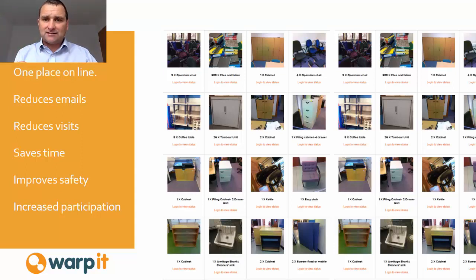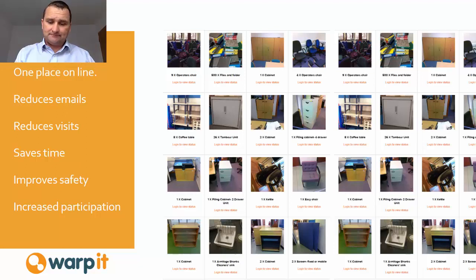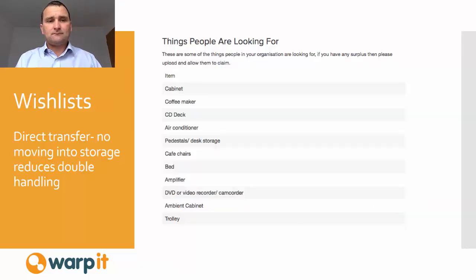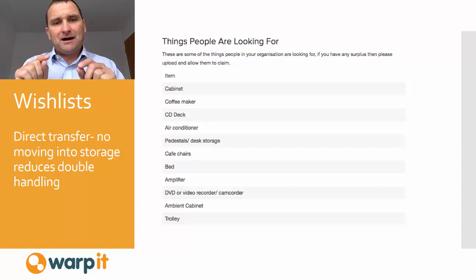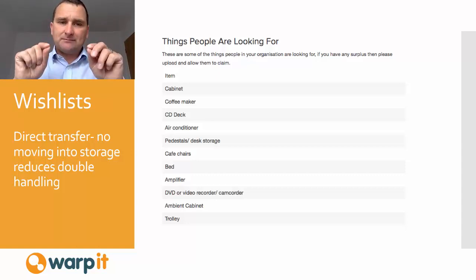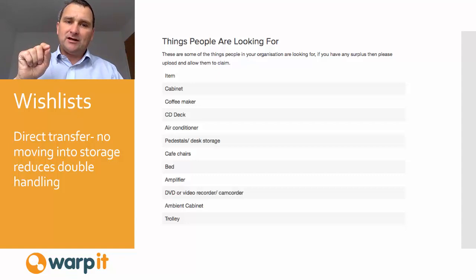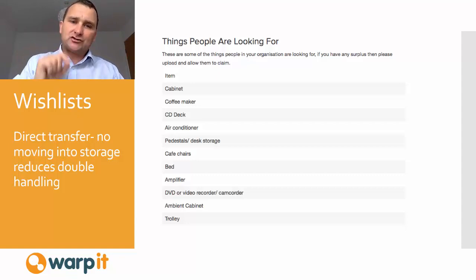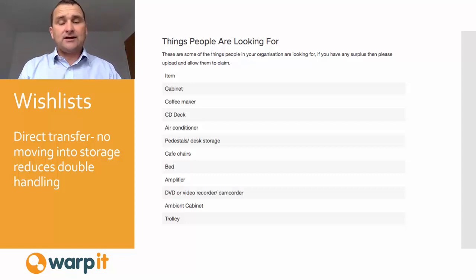We link in with your transport system and your procurement system, so everything runs smoothly and automatically. We really concentrate on matching the disposer with the recipient directly, so the asset moves from A to B — not A to store to B, and certainly not A to skip.